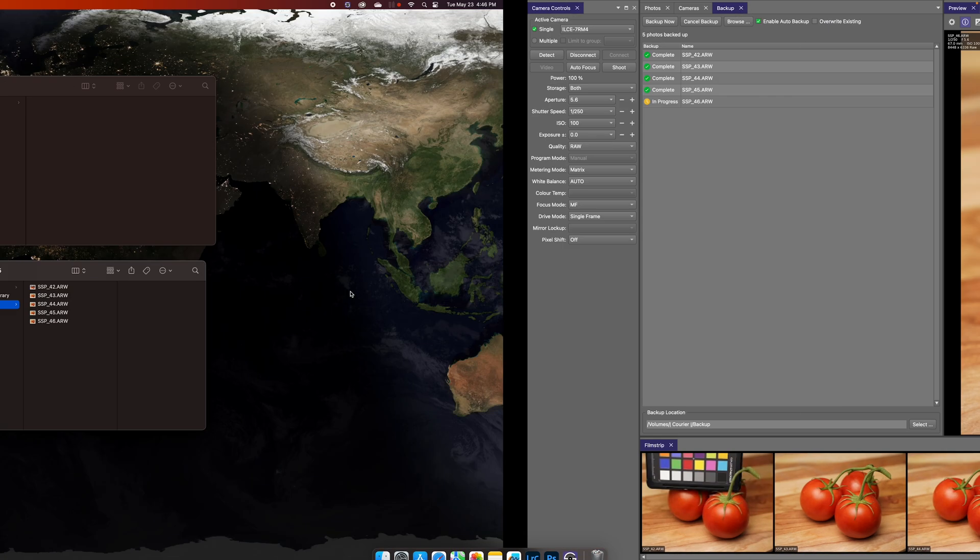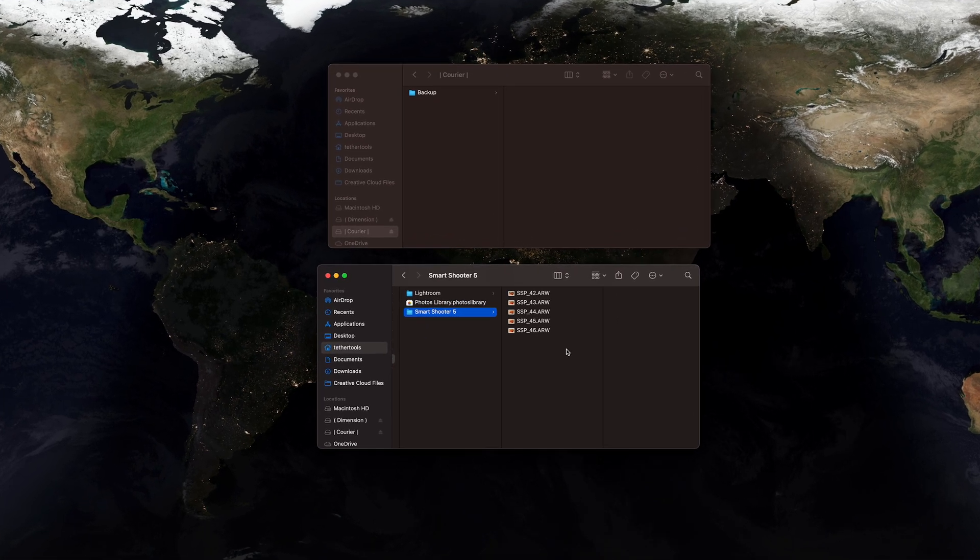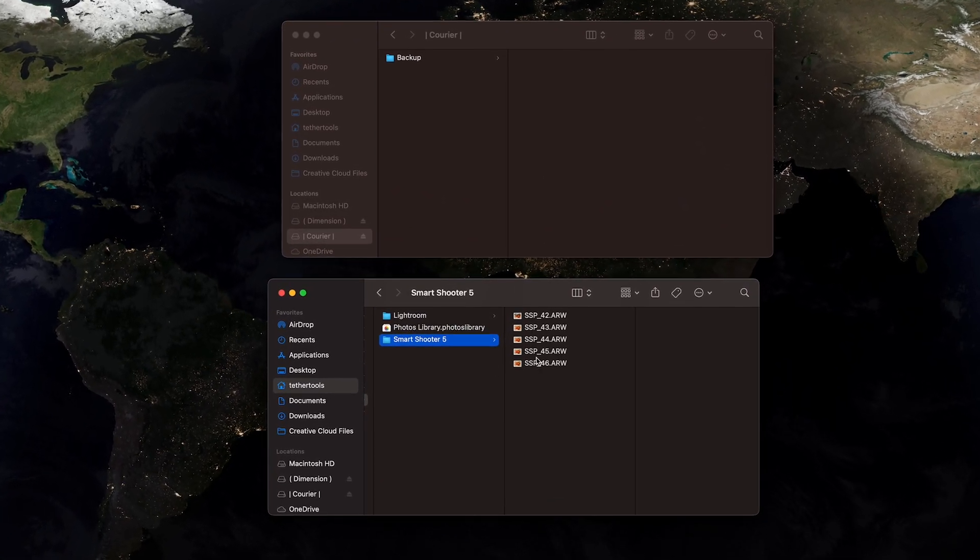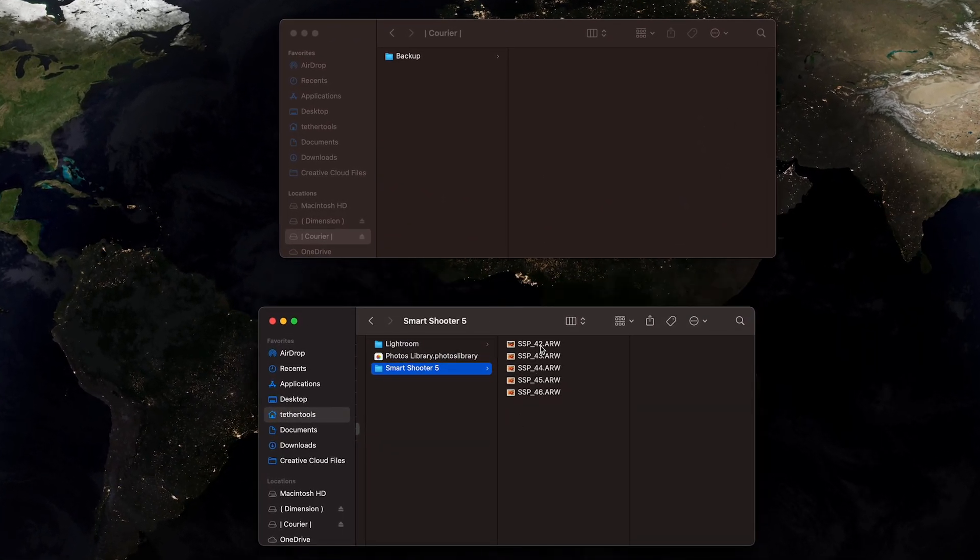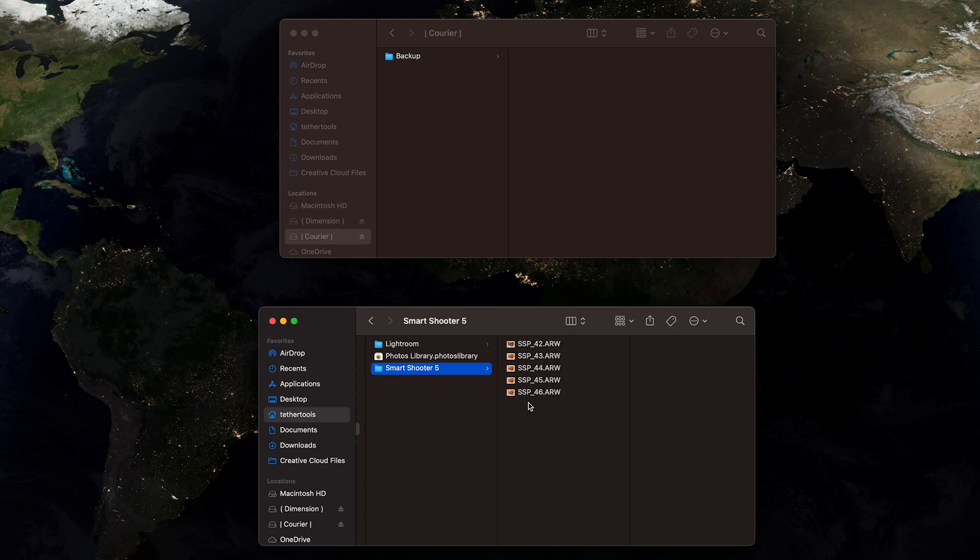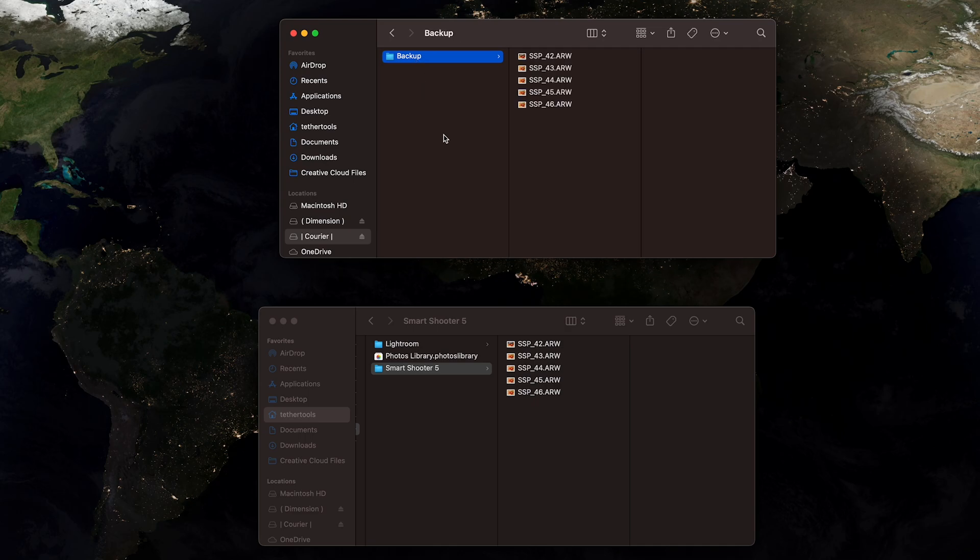And finally, just to illustrate the point, we see the images here in the download directory. And this, the external drive, we see the backups folder that we created. And again, a duplicate copy of those images saved for us in that secondary backup location.